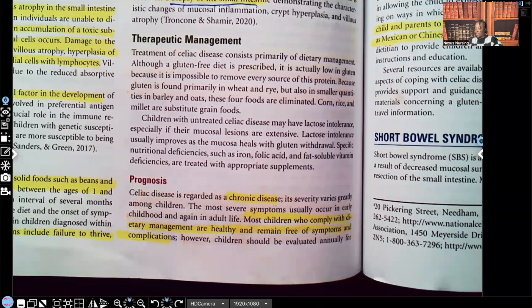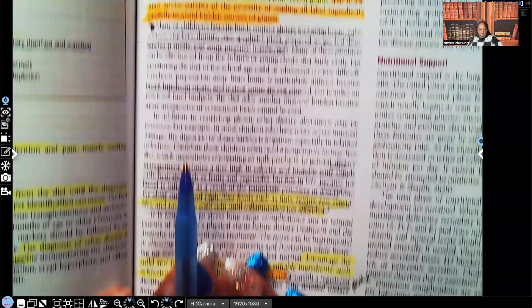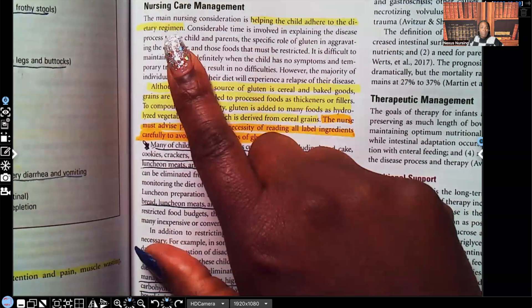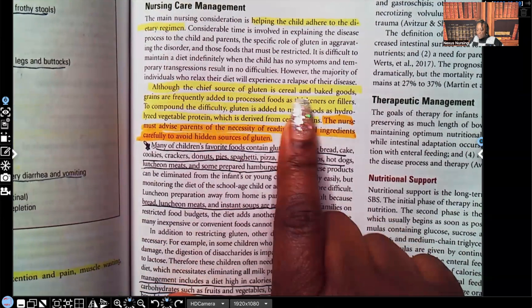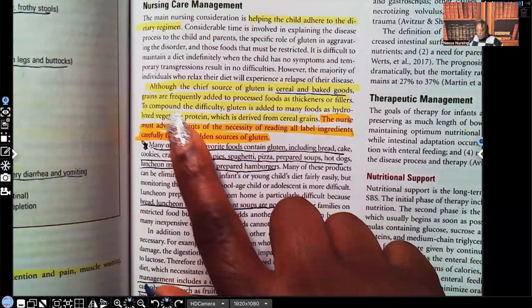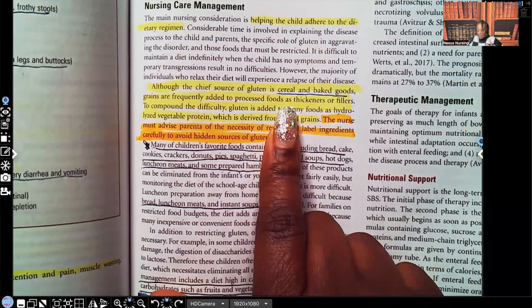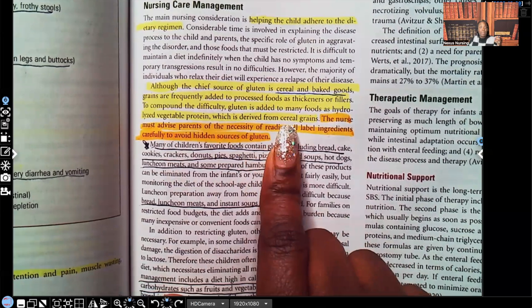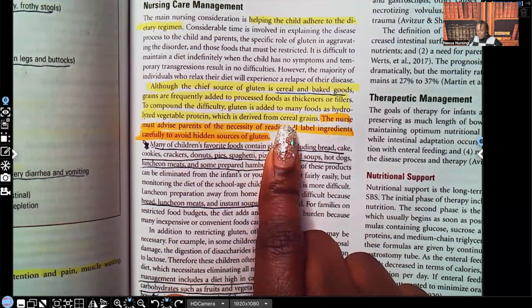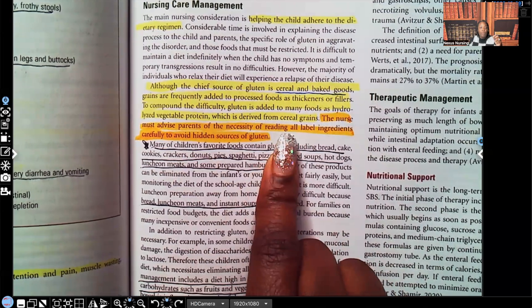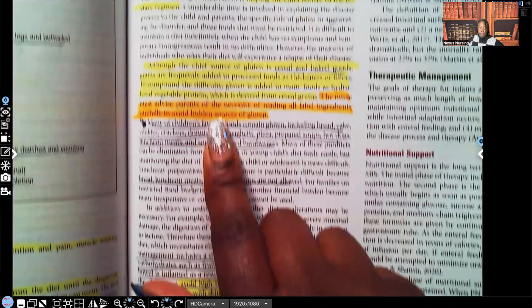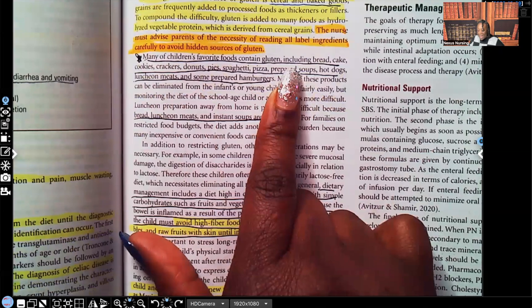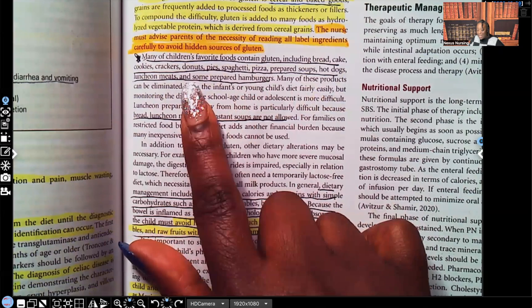For nursing care of the patient with celiac disease: help the child adhere to the dietary regimen, because they have to stay away from gluten. Although the chief source of gluten is cereal and baked goods, grains are frequently added to processed foods as thickeners or fillers, and gluten is added to many foods as hydrolyzed vegetable protein derived from cereal grains. The nurse must advise parents of the necessity of reading all label ingredients carefully to avoid hidden sources of gluten. Many children's favorite foods contain gluten, like bread, cake, cookies, crackers, donuts, pies, spaghetti, pizza, prepared soups, hot dogs, luncheon meats, and some prepared hamburgers.